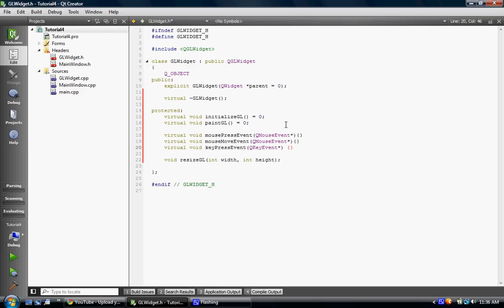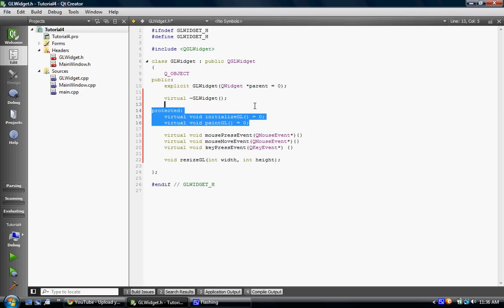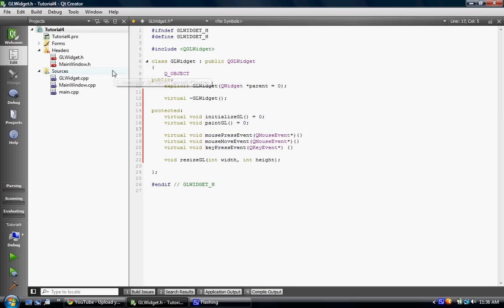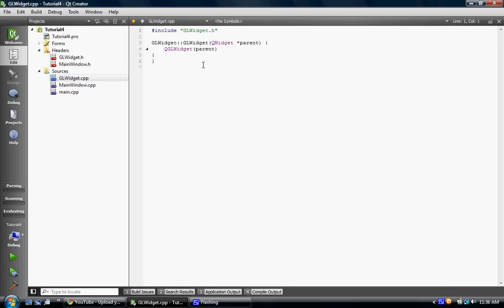Key press event is just, or mouse press event is, you just press the mouse. A move event is when you're pressing and you move the mouse. And then a key press is just when you press a key. Then resize GL. See, so we're going to, and this actually takes QGL. Well, this works. It's, I think it's QGL sample buffer. I mean, you don't have to do it, so it doesn't matter.